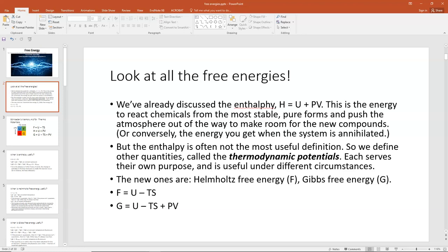The enthalpy isn't often the most useful definition, so we're going to define other quantities — other thermodynamic potentials — each serving their own purpose and useful under different circumstances. The new ones we're introducing today are the Helmholtz free energy F and the Gibbs free energy G. The Helmholtz free energy F is defined as U minus TS, and the Gibbs free energy G is defined as U minus TS plus PV.